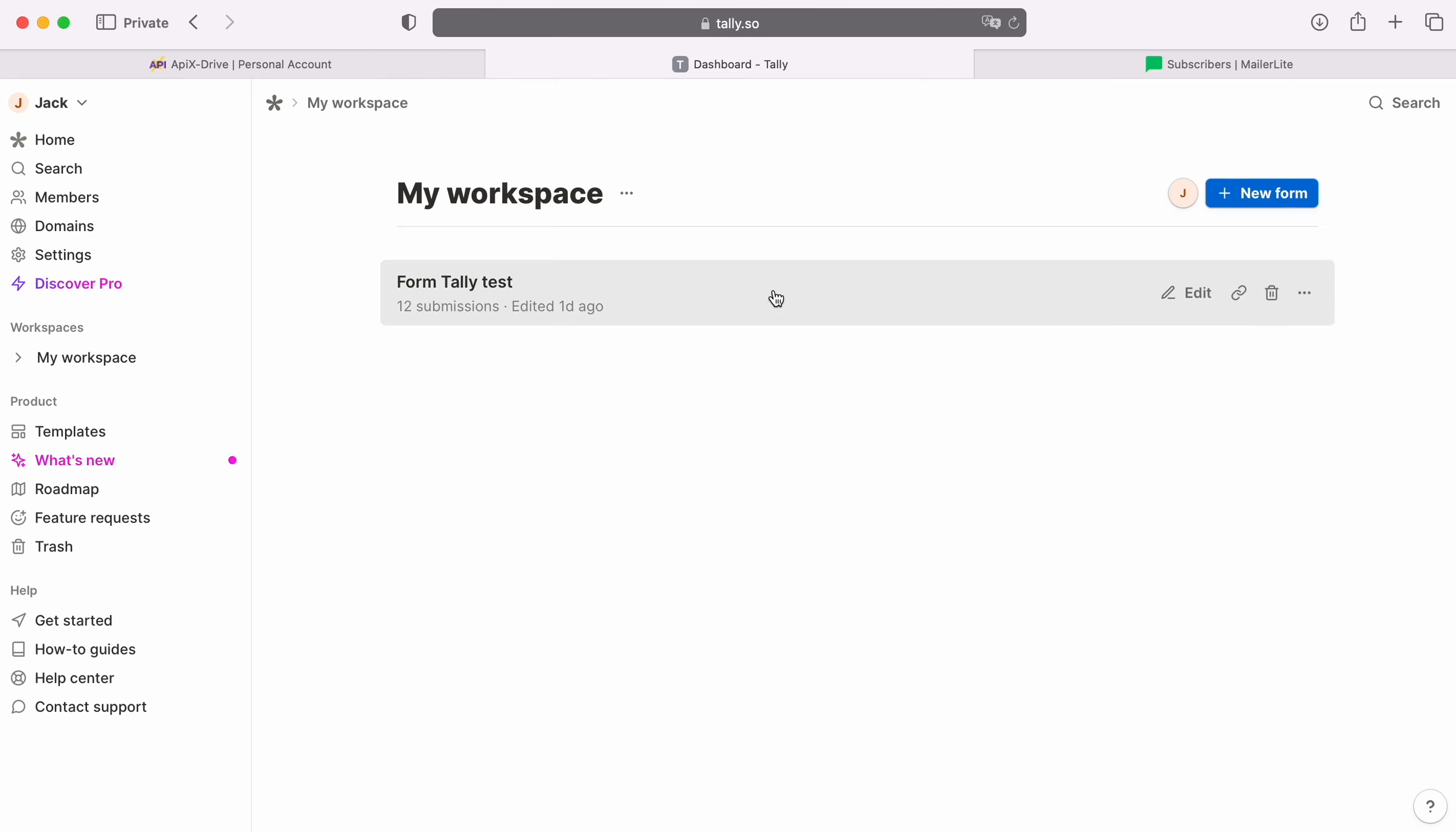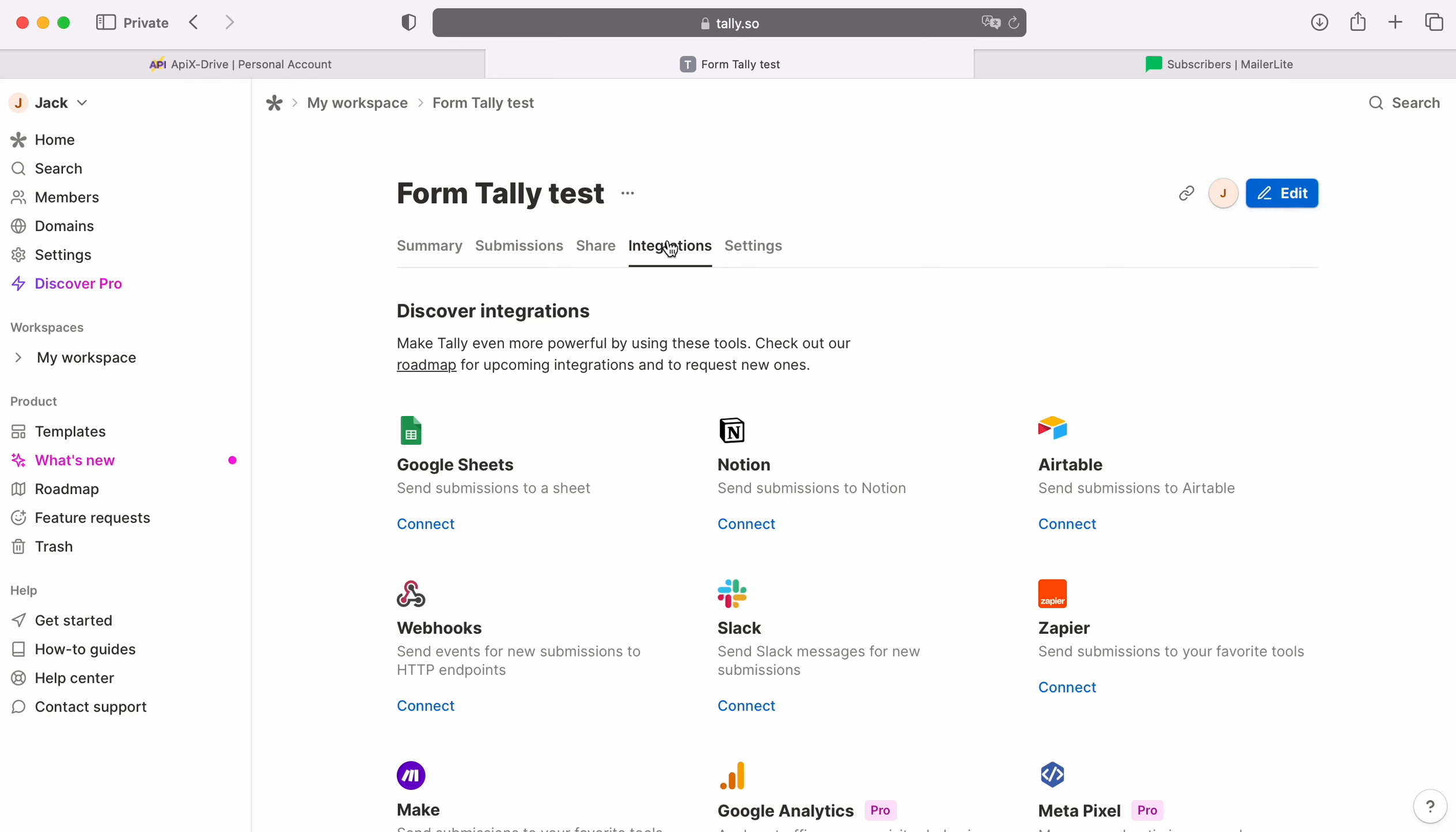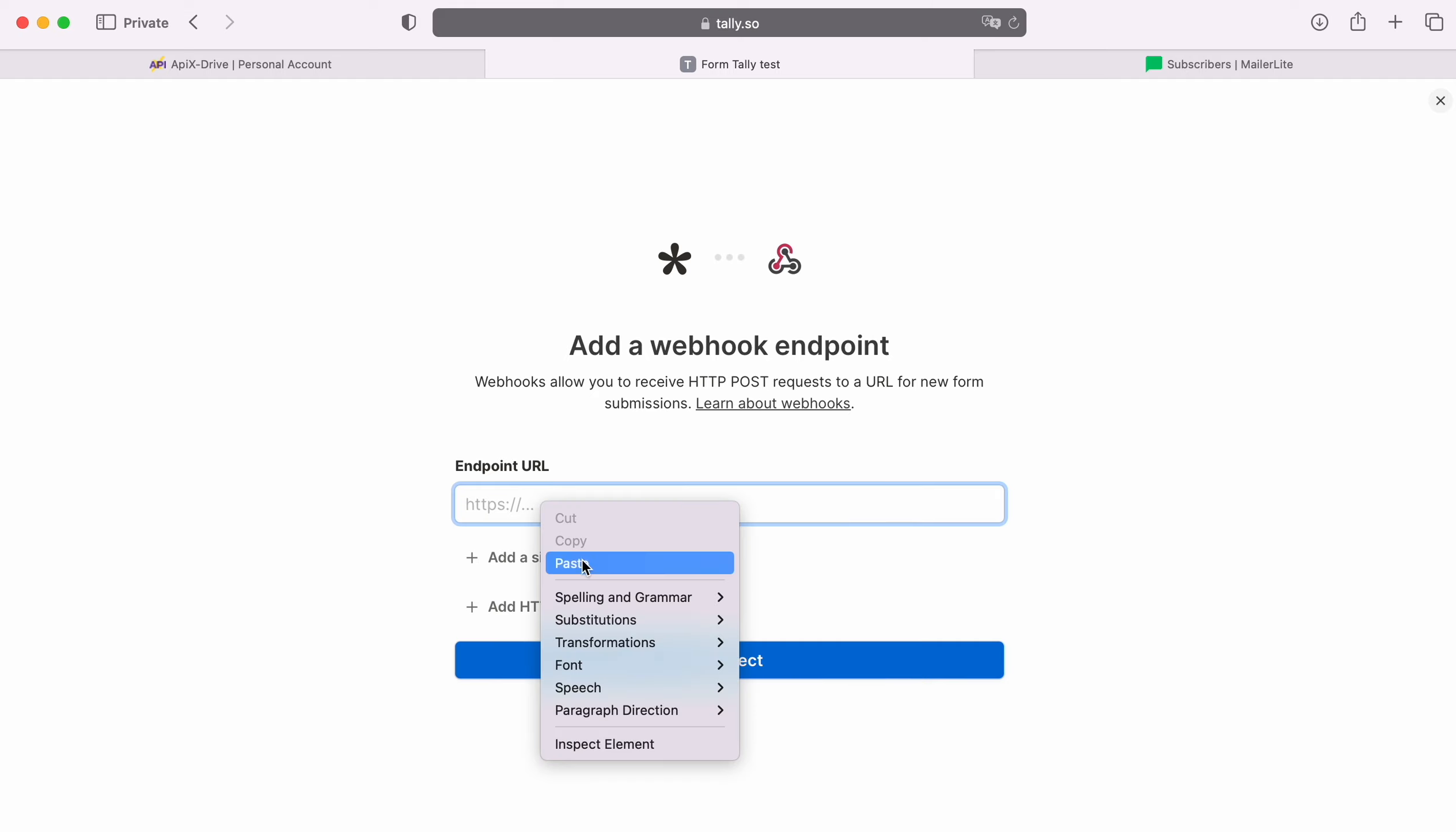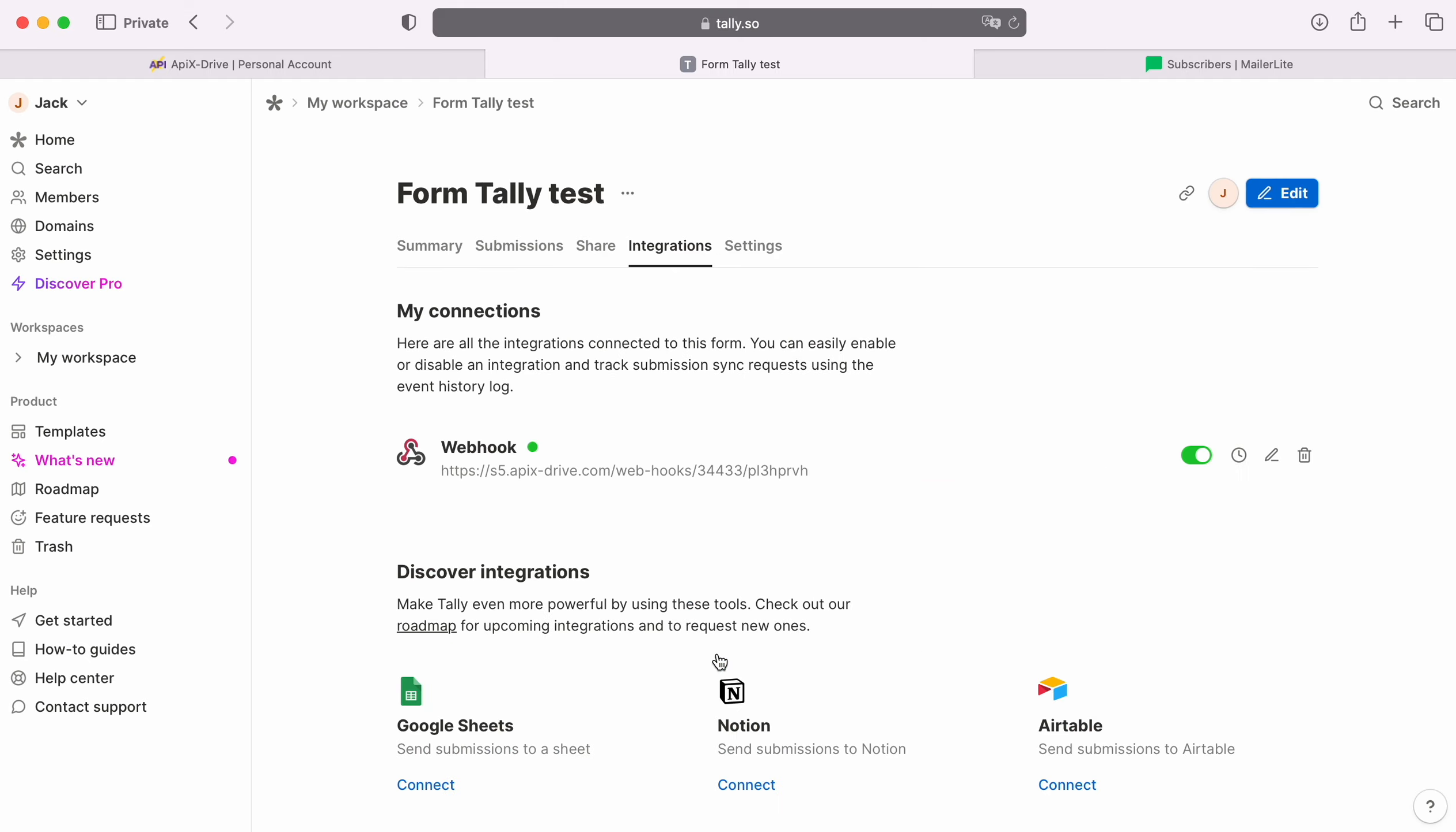Next, we move on to setting up the form by which we want to receive new leads. Go to the Integrations section, find the Webhooks system and click Connect. Paste the copied URL into the Apix Drive system, click Connect. Check that the Webhooks system is turned on.